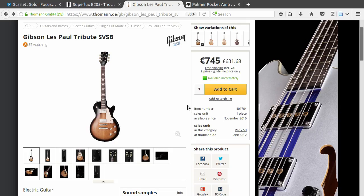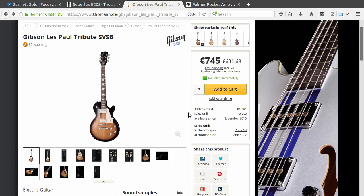This is my guitar. I have two P90 pickups here. It sounds really nice and it plays really nice, and for that price it's also not that expensive.